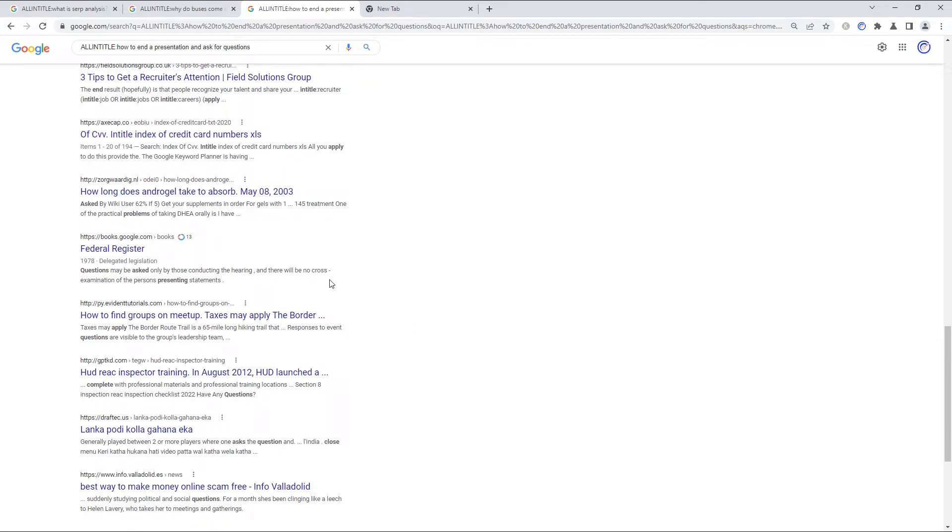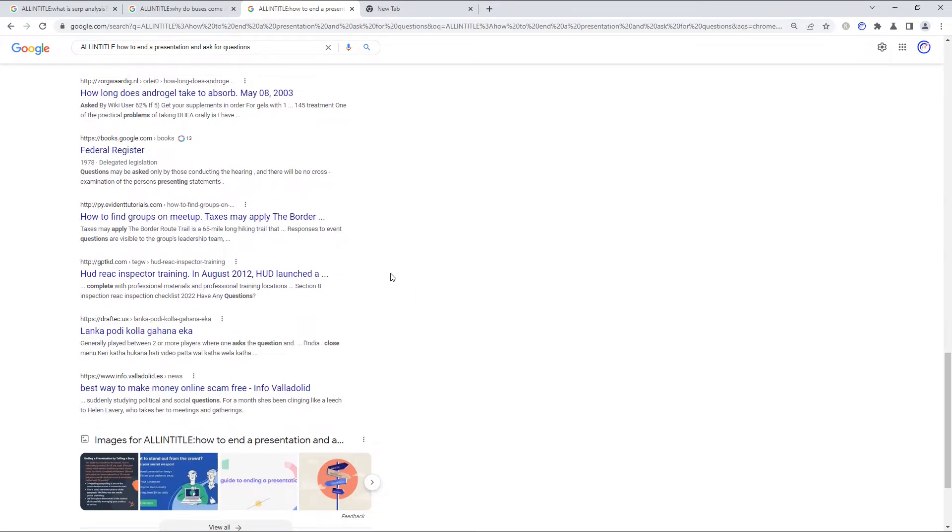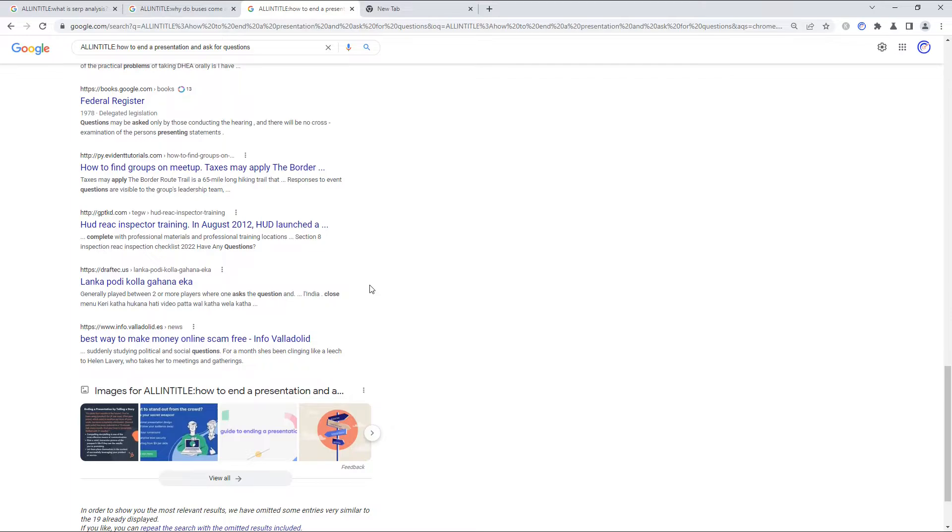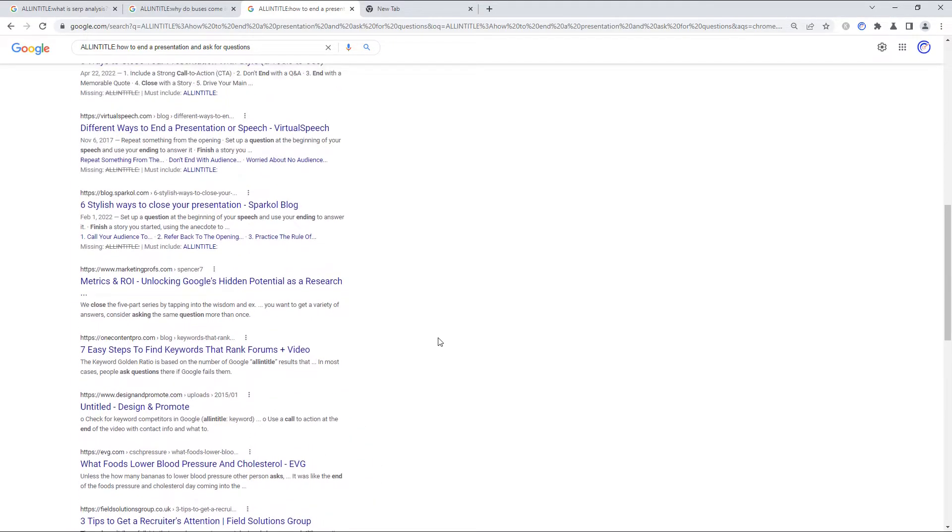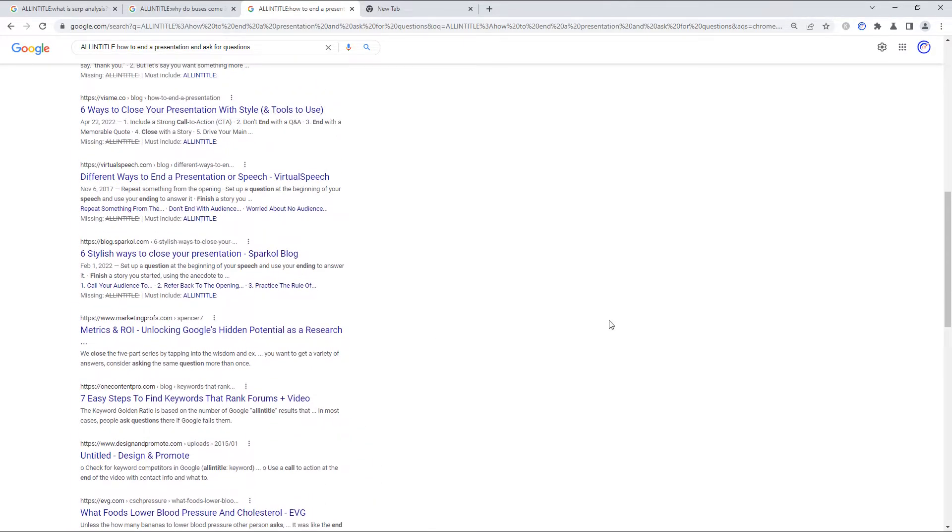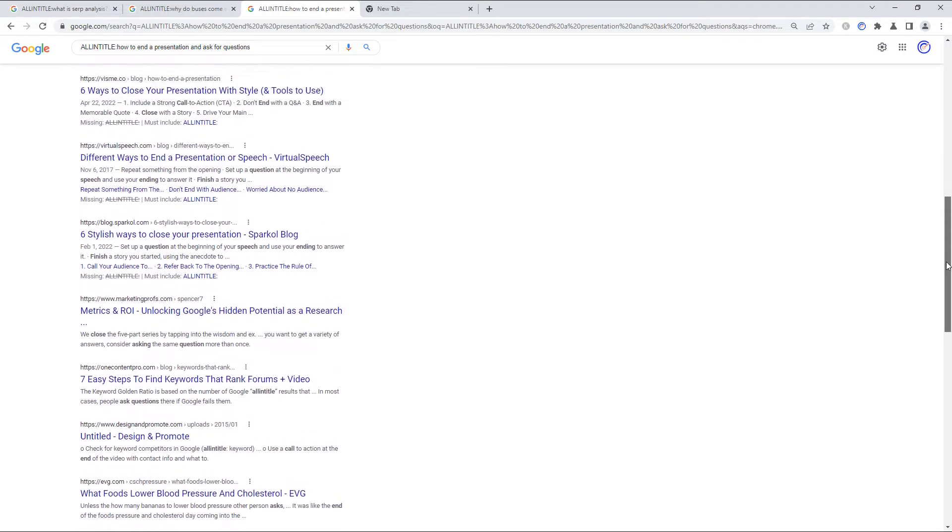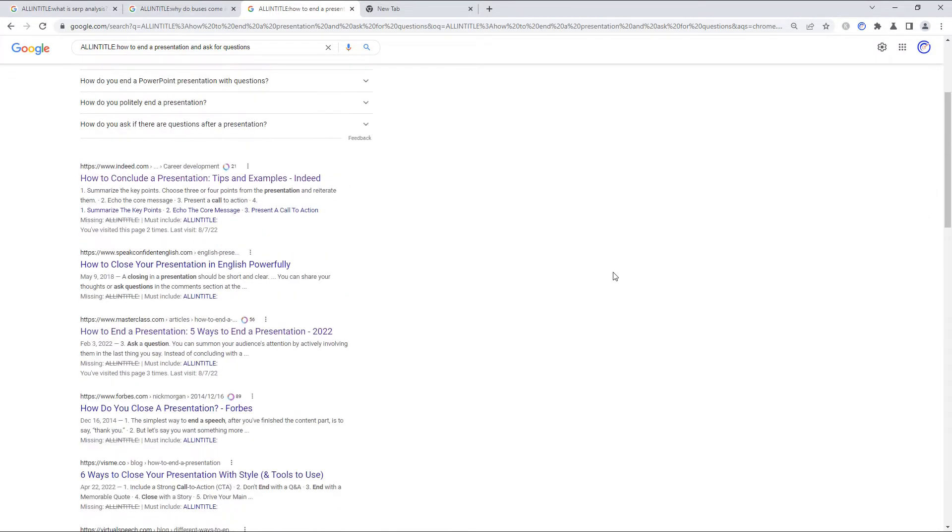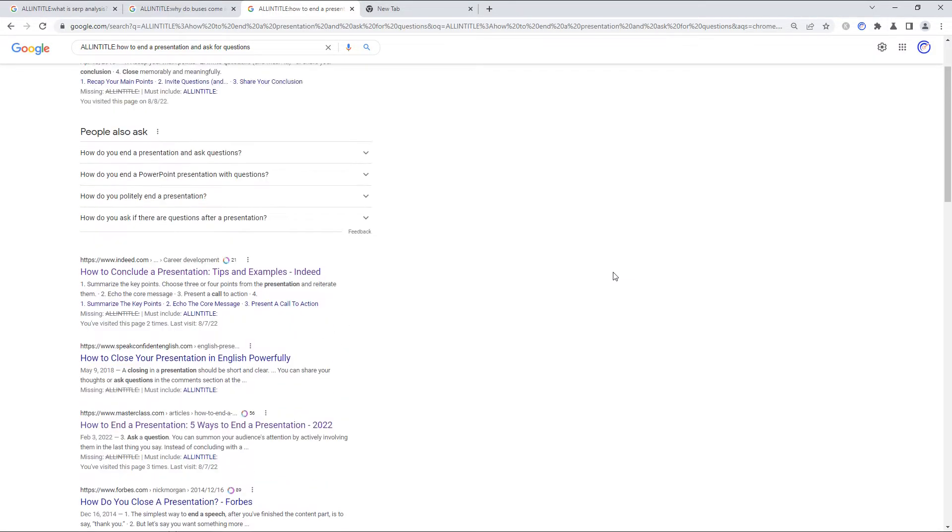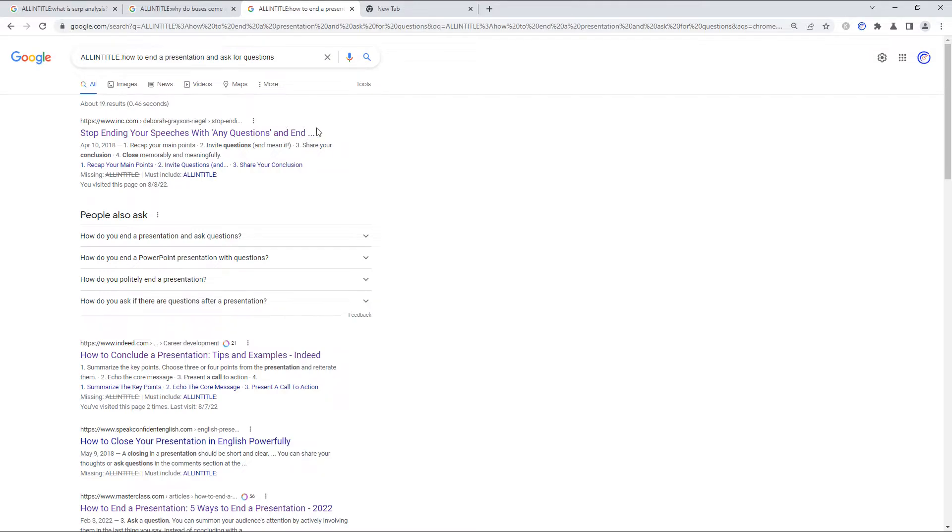And it just sort of gets worse from there as you continue to scroll down. Again, if we just eyeball it and we look at the scroll bar on the right, maybe half. Half of these 19 are topically relevant. And truthfully, zero of these results are true allintitle matches.